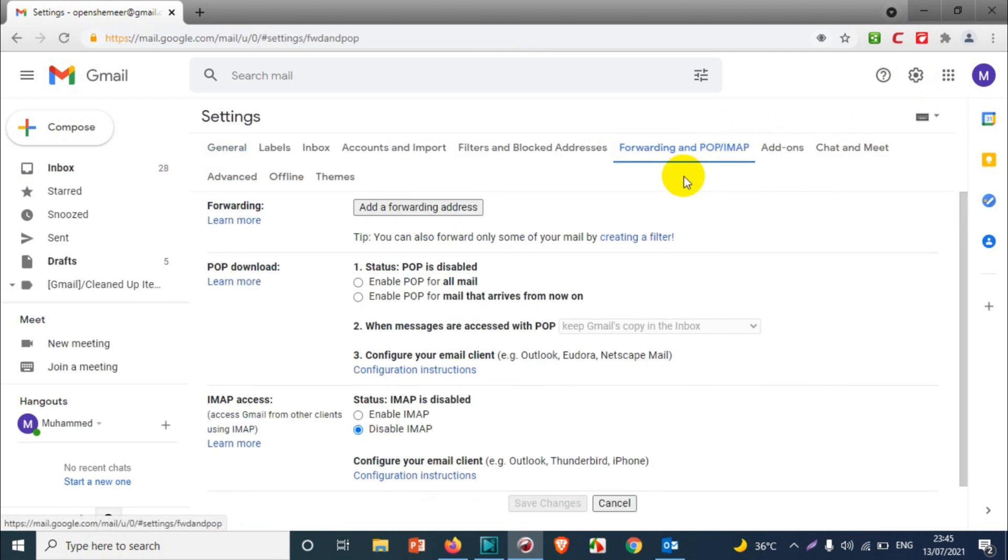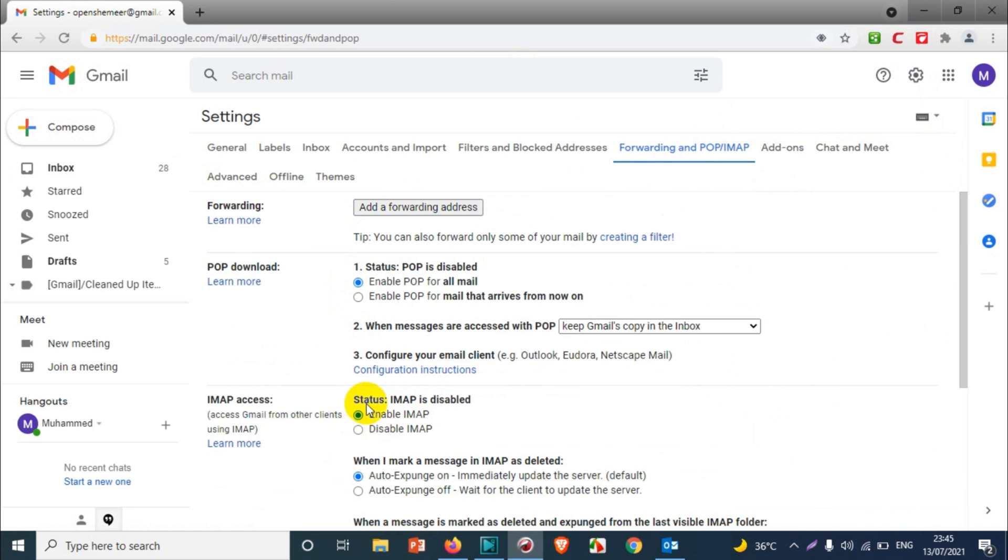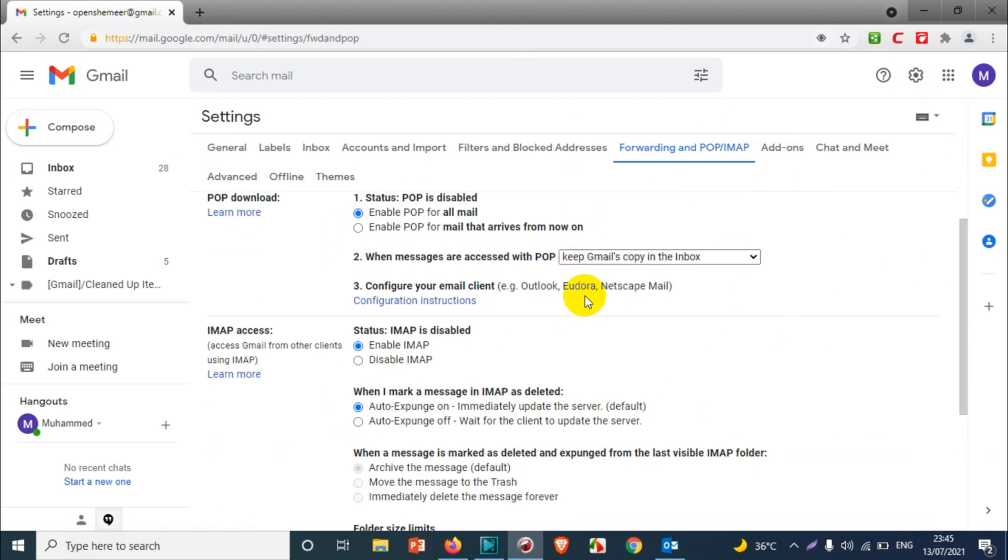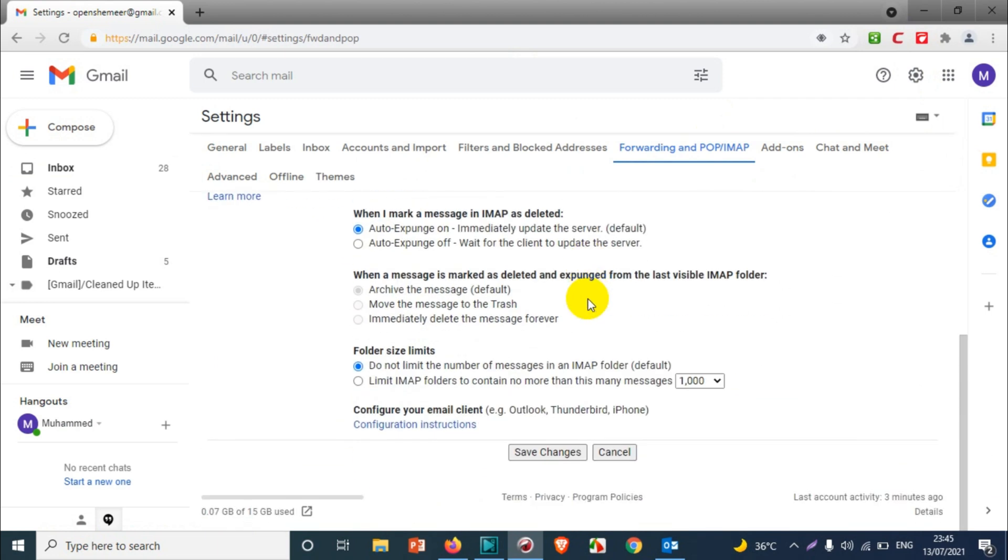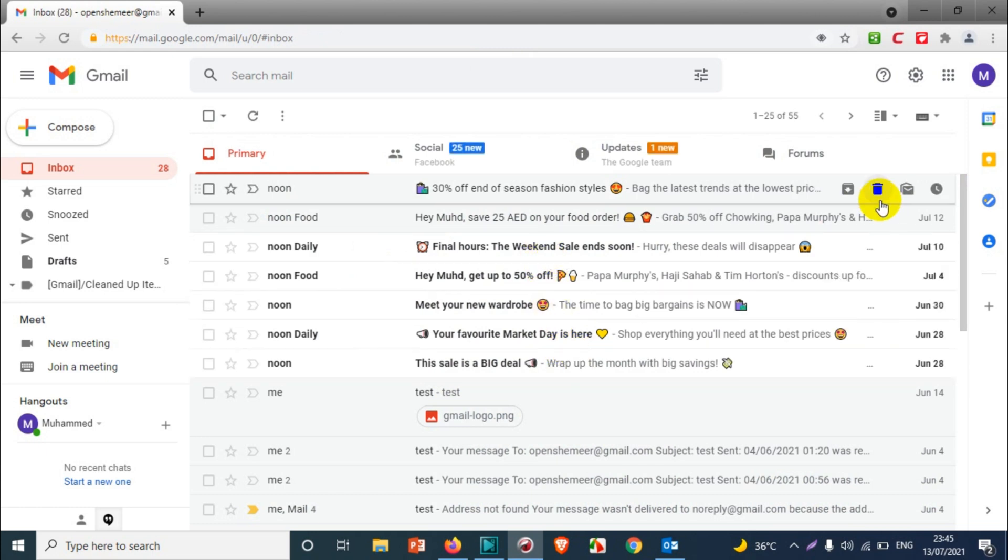Go to Forwarding, POP, and IMAP. Now I need to enable POP for all mails and similarly IMAP for all emails. After that I'm just going to save the changes. All right, so we are ready to go.